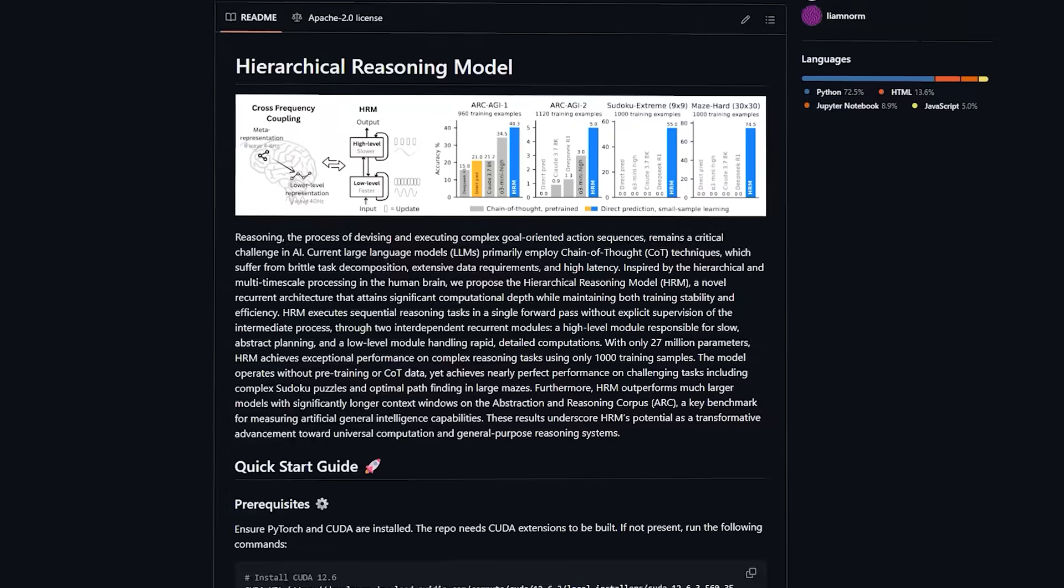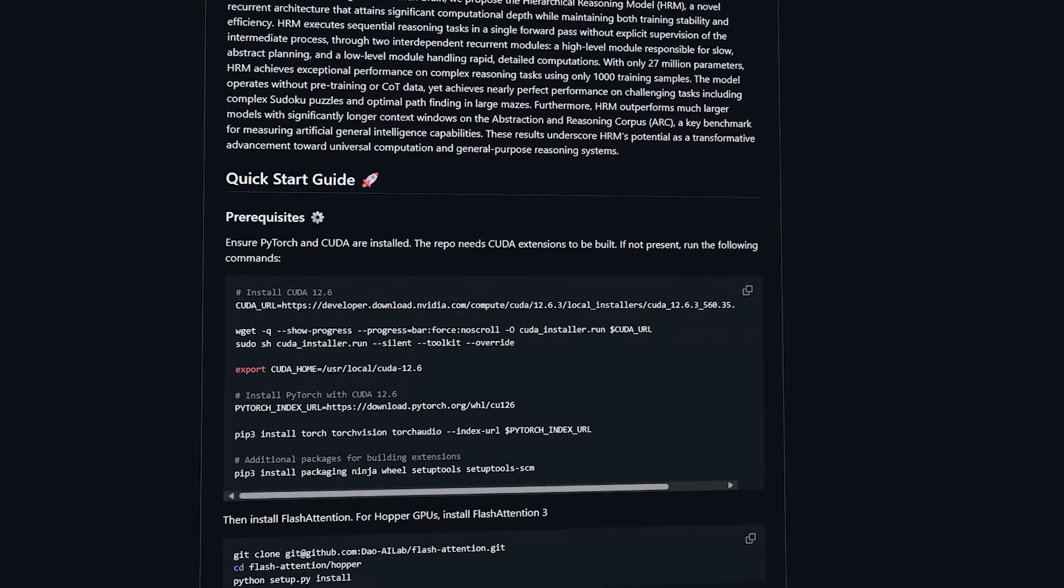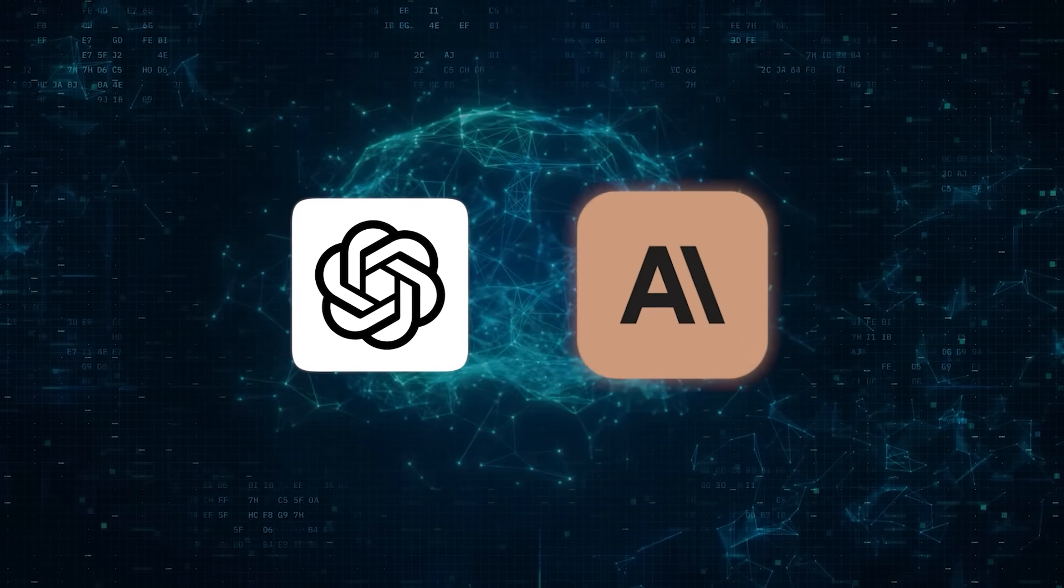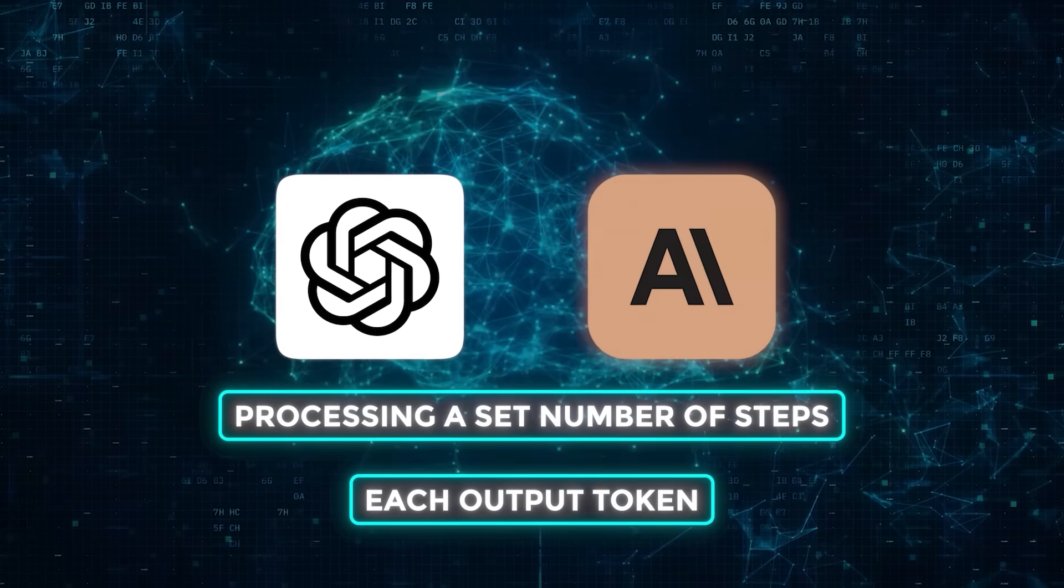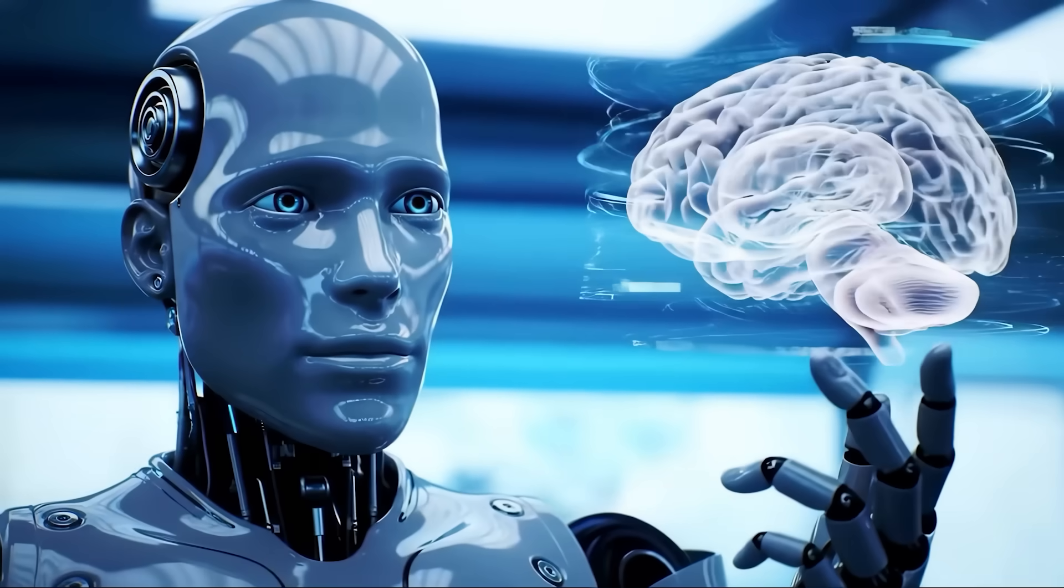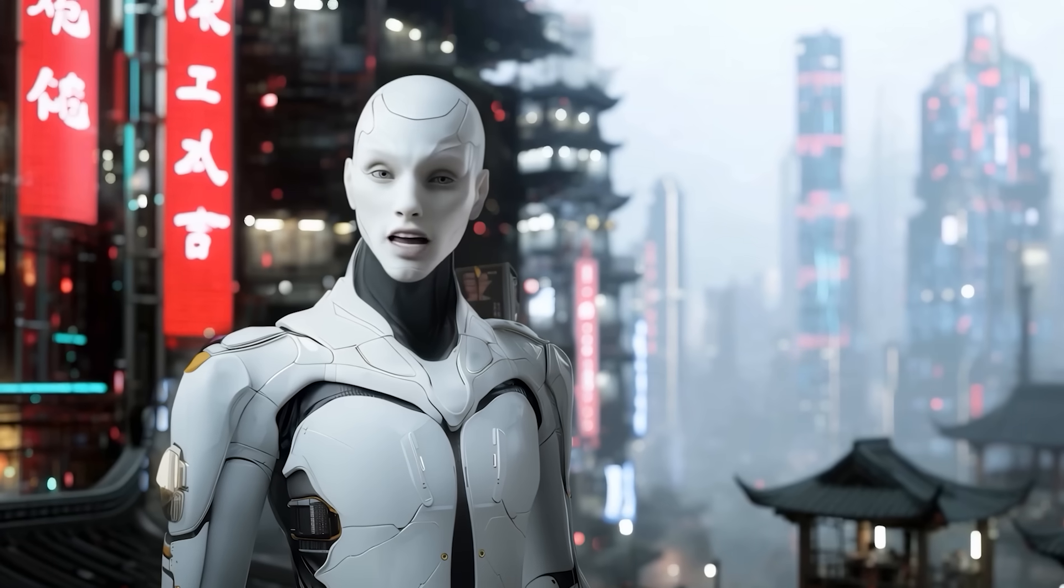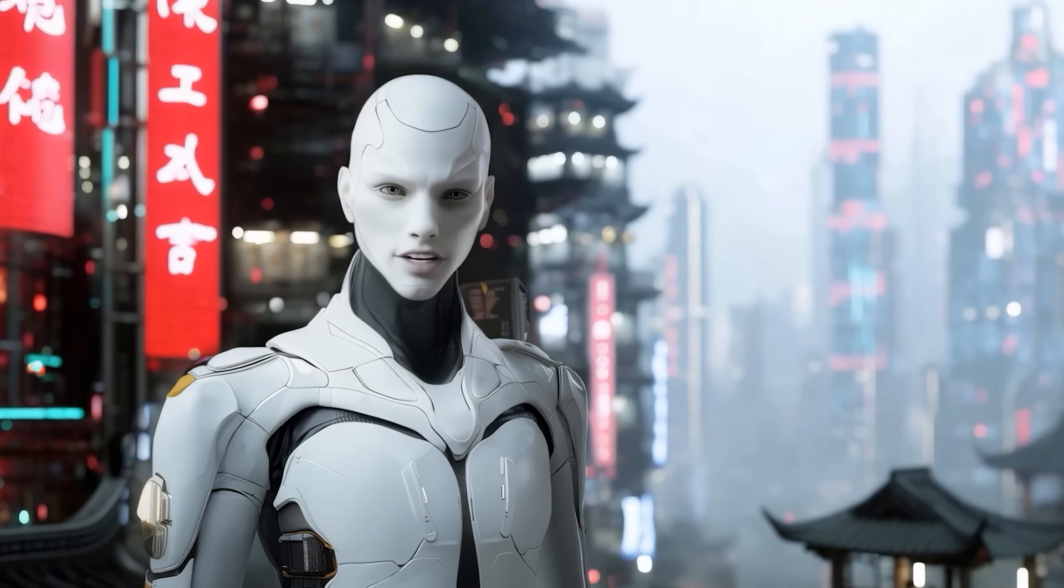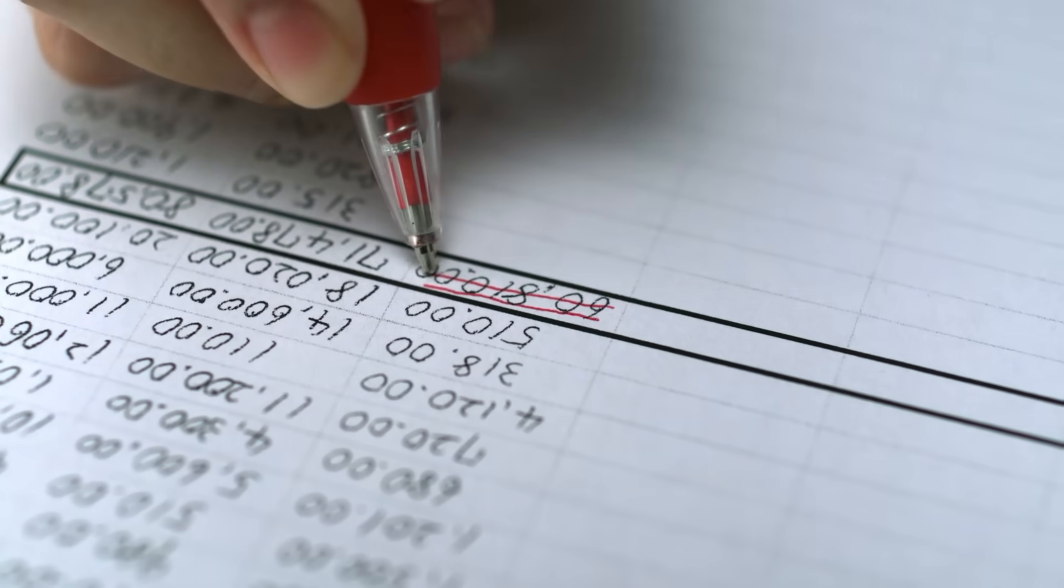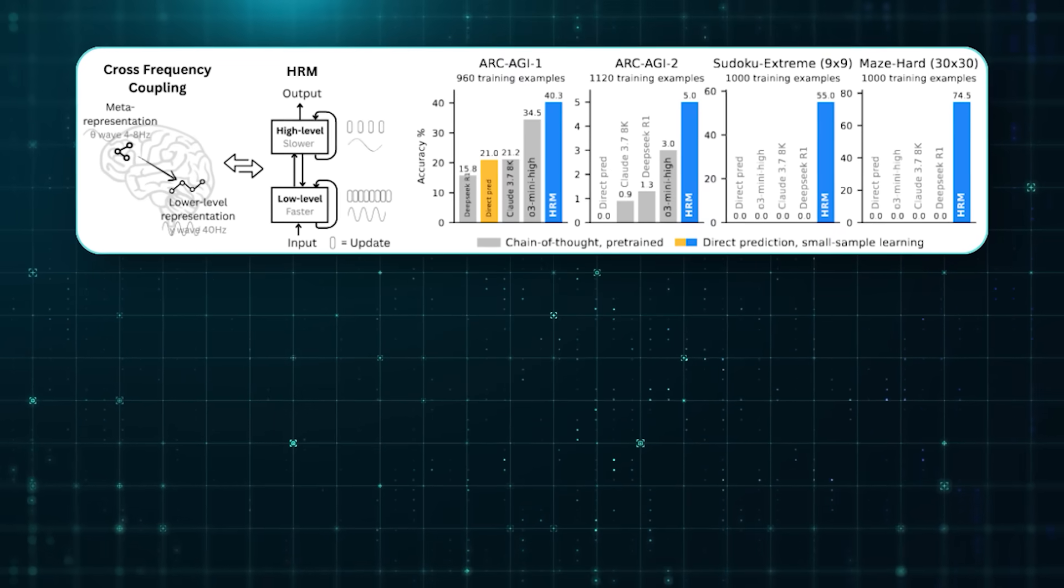But there is more to this than just performance on benchmarks. The way HRM is built solves some deeper problems that current transformer models face. Let us take a step back. Transformer-based large language models like GPT or Claude work by processing a set number of steps for each output token. They always do the same amount of thinking, regardless of how hard the question is. They cannot say, hey, this is a tough one, let me think longer. They do not have the ability to go back, rethink, or rewrite their output once it starts coming out. Once they generate a token, they are locked into it. It is like trying to solve a math problem by writing down one number at a time in pen, without ever checking if you are on the right track.